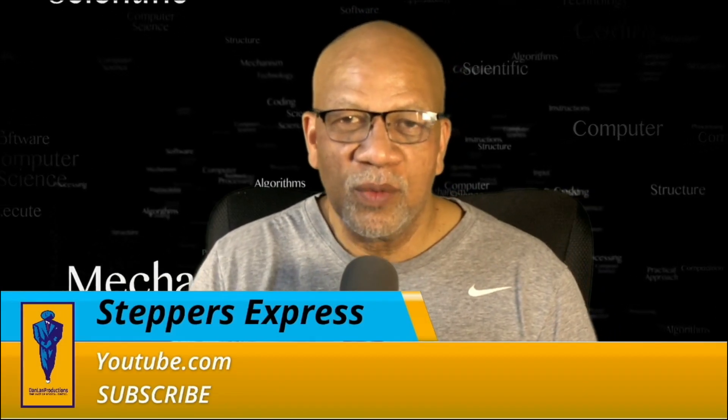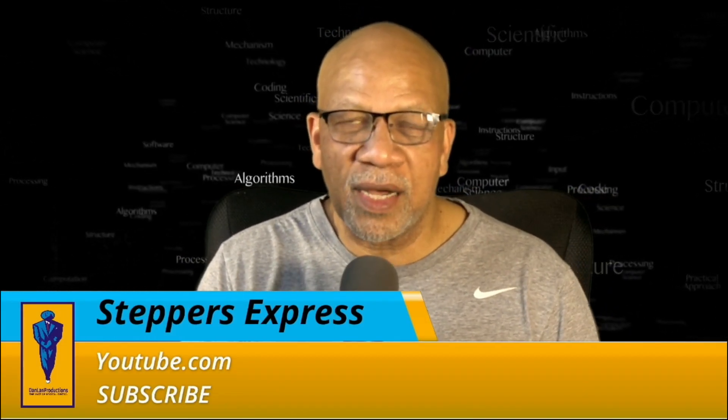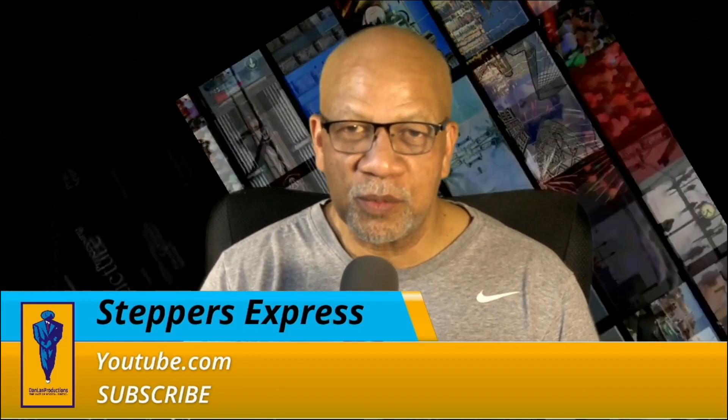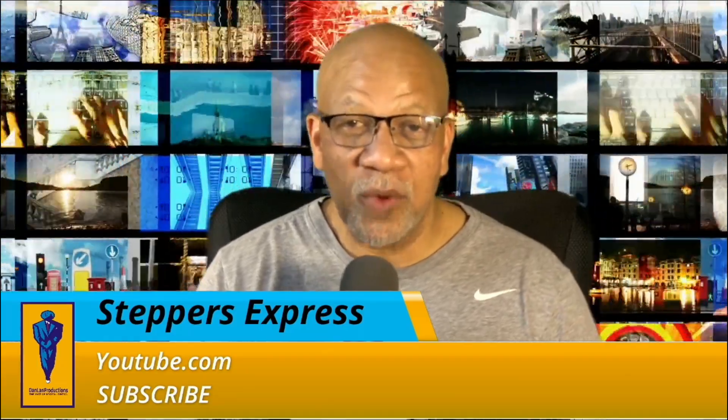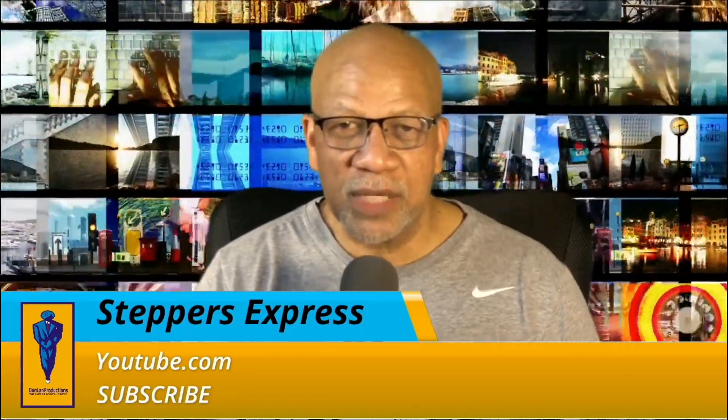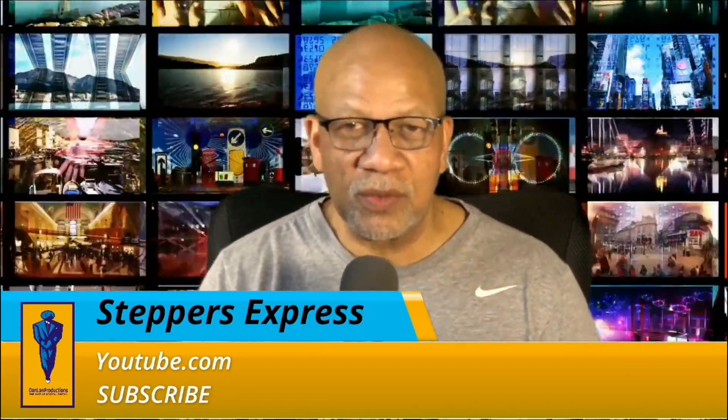Hey, this is Dan Land Pro, YouTube.com Steps Express.